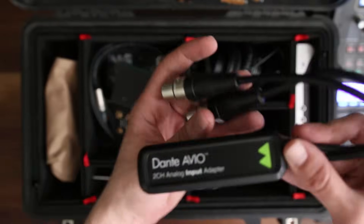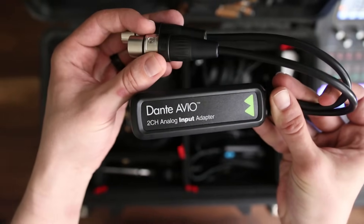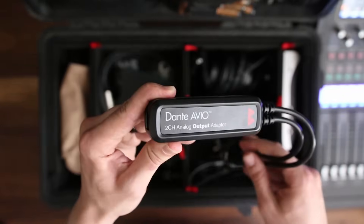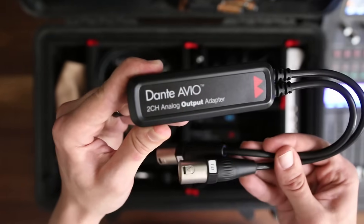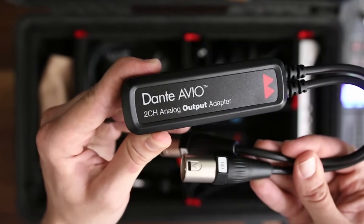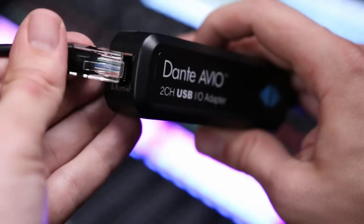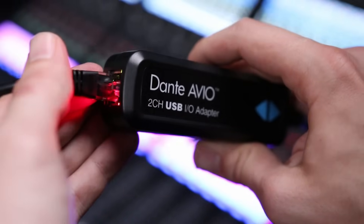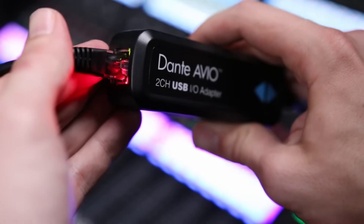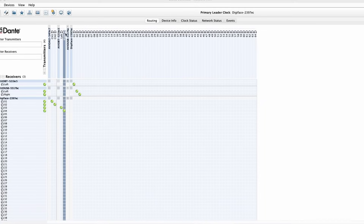Use an Avio analog input adapter to quickly add stage inputs for an additional instrument, even when the main stage box is already full. Send a mix to a breakout room or a broadcast feed with an Avio analog output adapter. Or use an Avio USB adapter to connect a laptop on stage for media playback or to connect your own laptop for system testing.